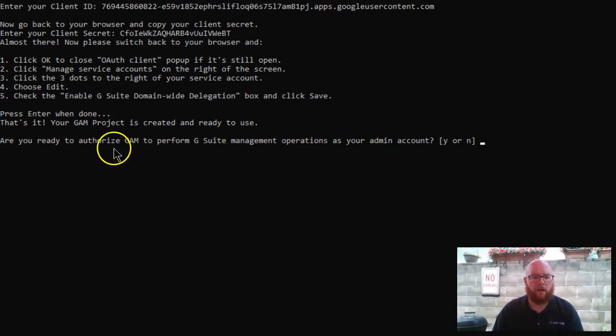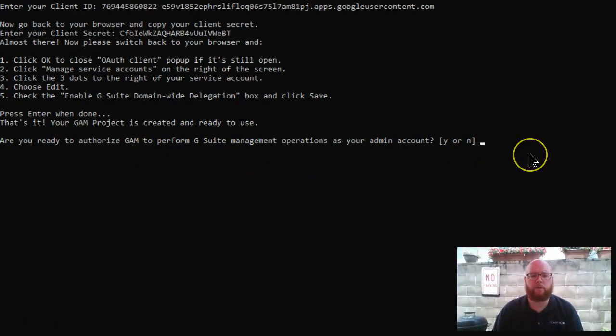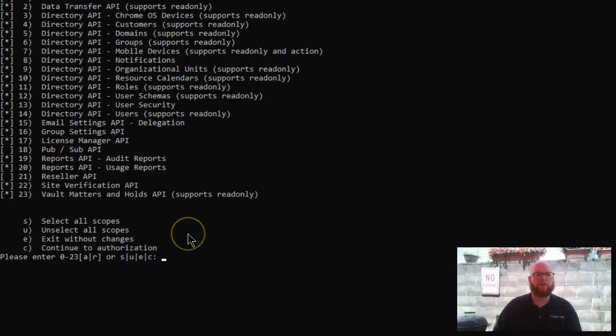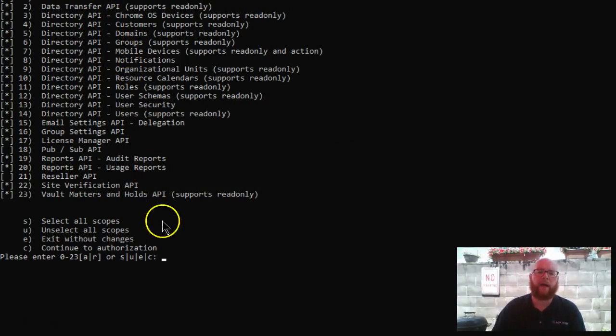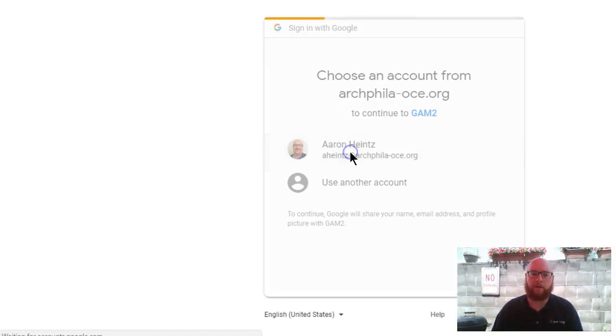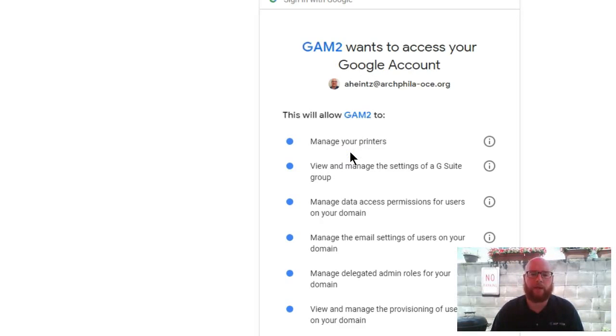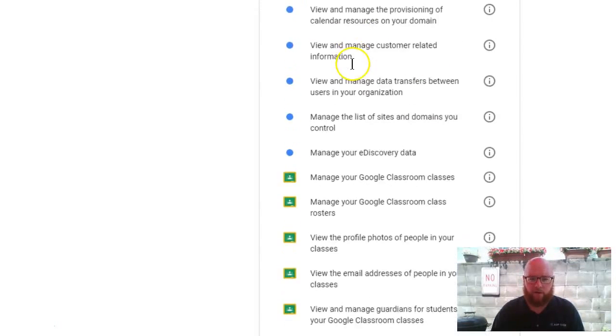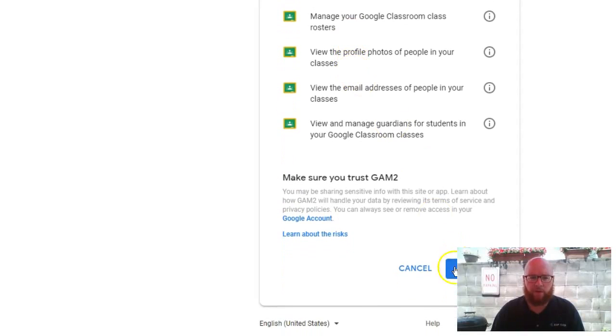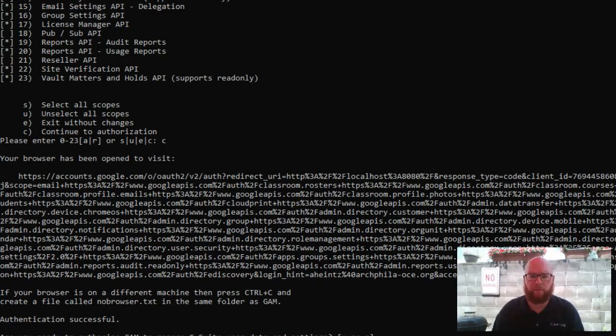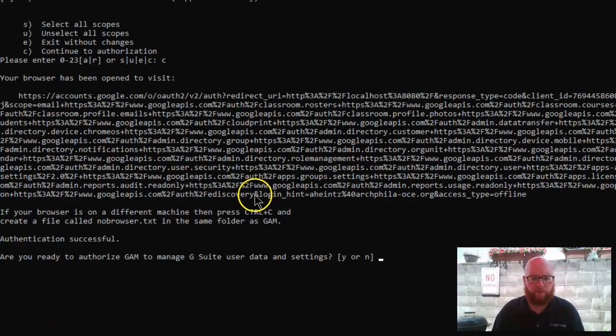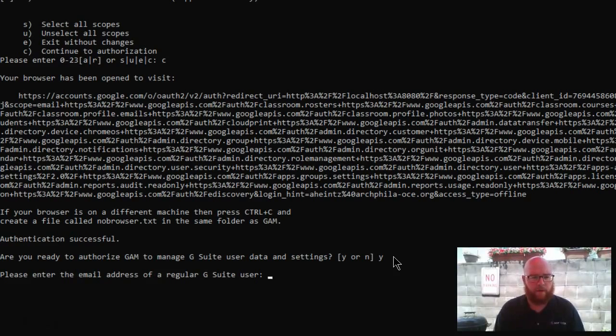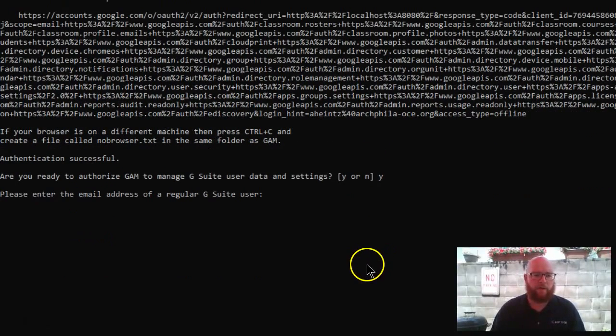Are you ready to authorize GAM to perform G Suite management? Yes. I now have this long list. It's basically asking for permission to these things. I'm going to hit C, and then enter. From here, it's going to ask me to choose my account. It's asking all these permissions. I'm going to hit allow. Identification flow has been completed. Are you ready to authorize GAM? Yes, I am.